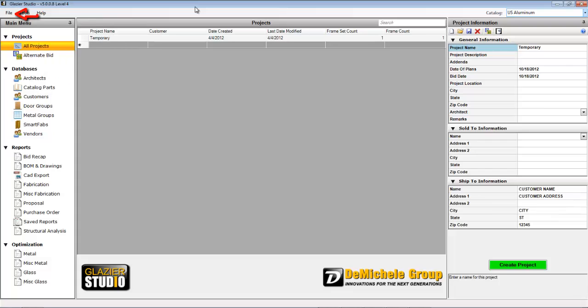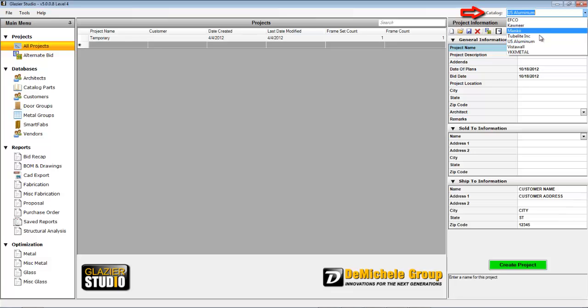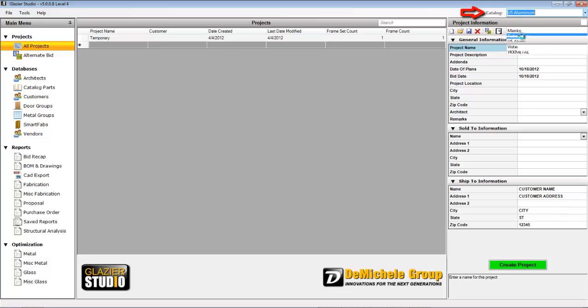To create a new project, select the file, then new menu, select the blank line in the center of the screen, or select the new button on the far right-hand side. Select your catalog, and then fill out the project information.